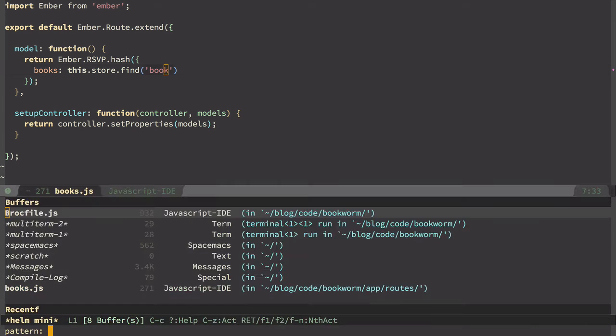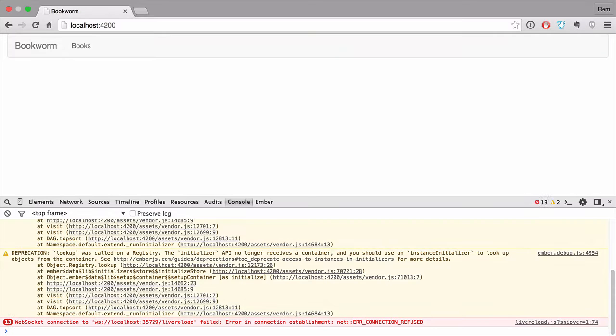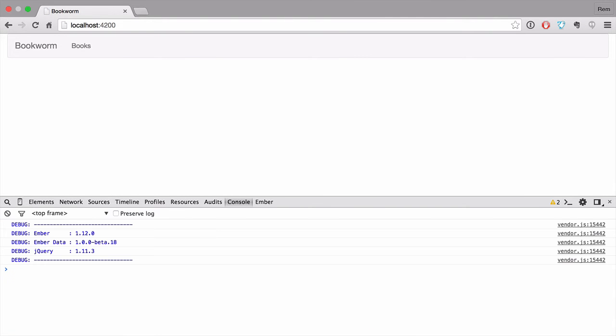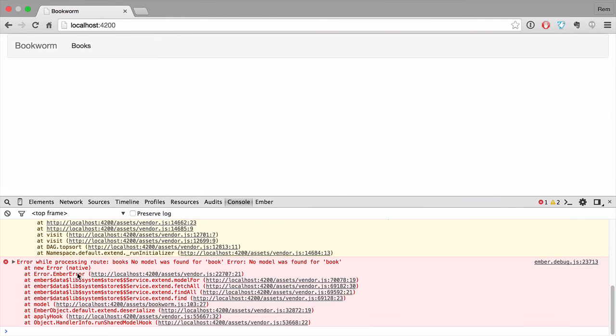Now let's open terminal and run Ember server and see what it leads us to. Switch to browser, load the page. And now if we go to books in console we'll see that we do not have model book. No surprises here. So we need to define this model.